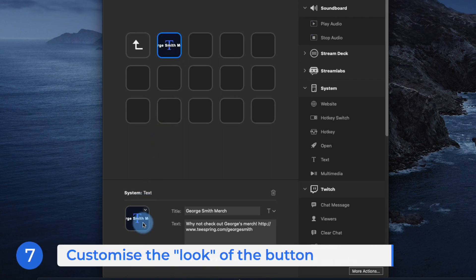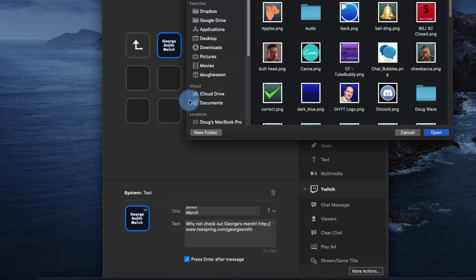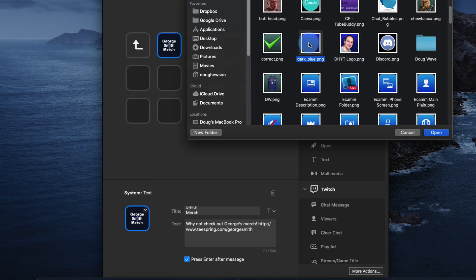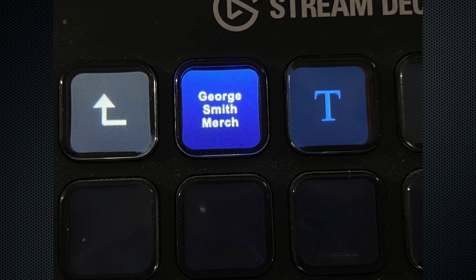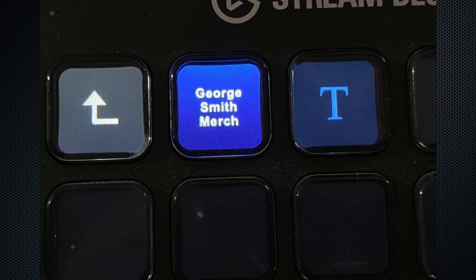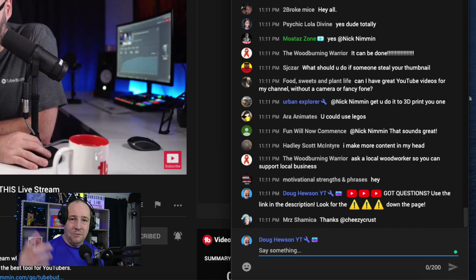All you need to do now is customize the button to look how you want. At the moment where I've written 'George Smith Merch' it doesn't even fit, so I'll adjust the text. You might want to use a picture or just a colored background - let me add a colored background quickly. Set from file, I've got some colored backgrounds here, let's use this dark blue one. Now we've got a colored background key that says 'George Smith Merch' on my Stream Deck. In a live stream I can press that and it will automatically paste the comment. You might have seen in the previous video a shot where I actually pasted a comment using the Stream Deck without realizing it.